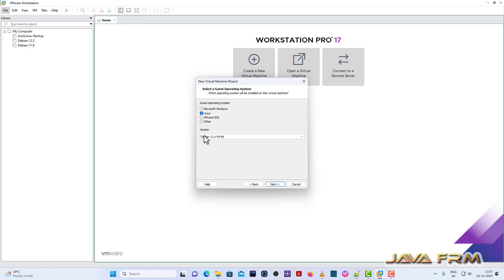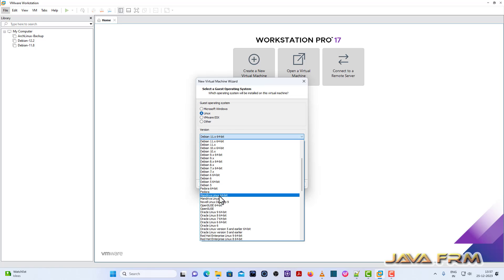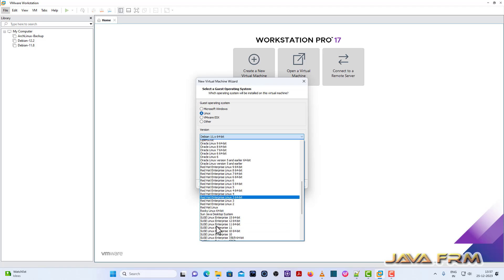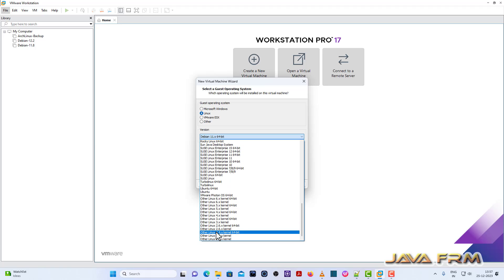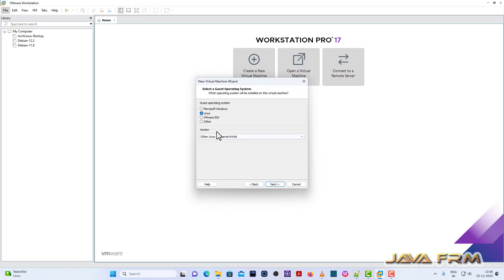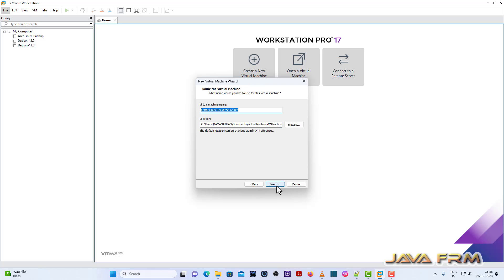Under Guest Operating System, select Linux and for version I am selecting Other Linux 6.x kernel 64-bit. Click next.